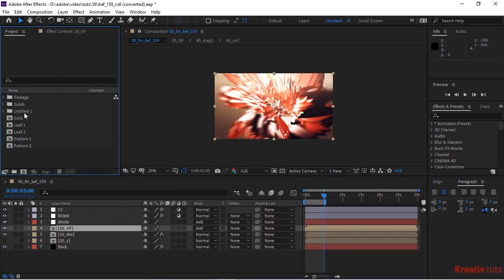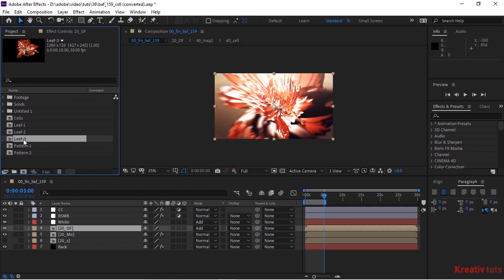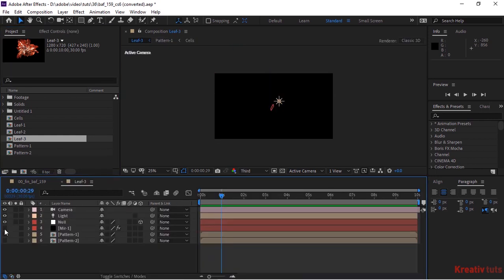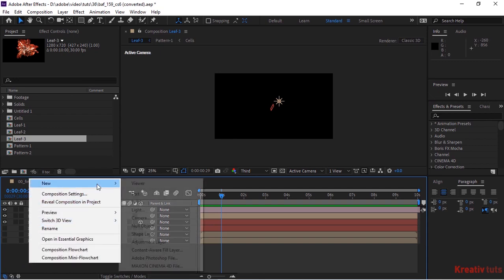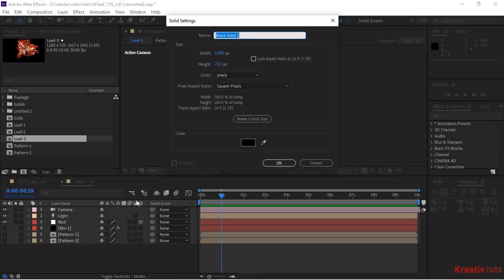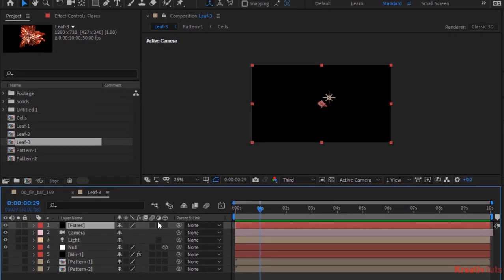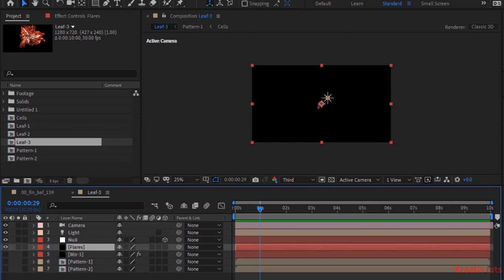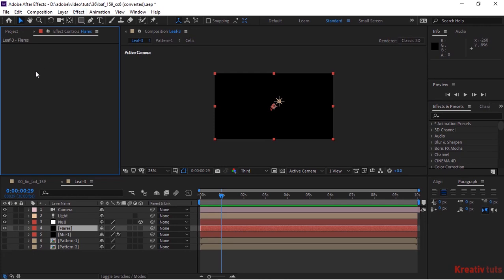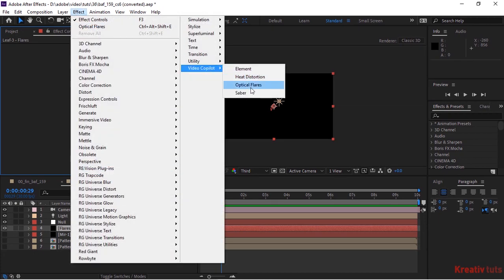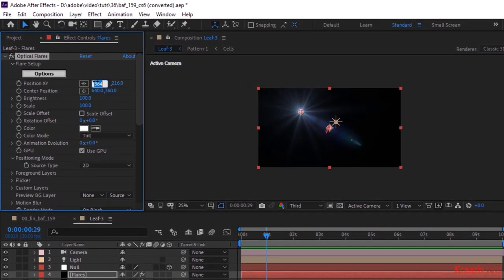Go to Project Window and duplicate Leaf 2 composition. Rename it to Leaf 3. Open this composition. Hide the Mir 1 layer. Add a new solid layer and rename it to Flares. Go to Effects and Presets and add an Optical Flares effect to it. Change Position XY to 640, minus 246.